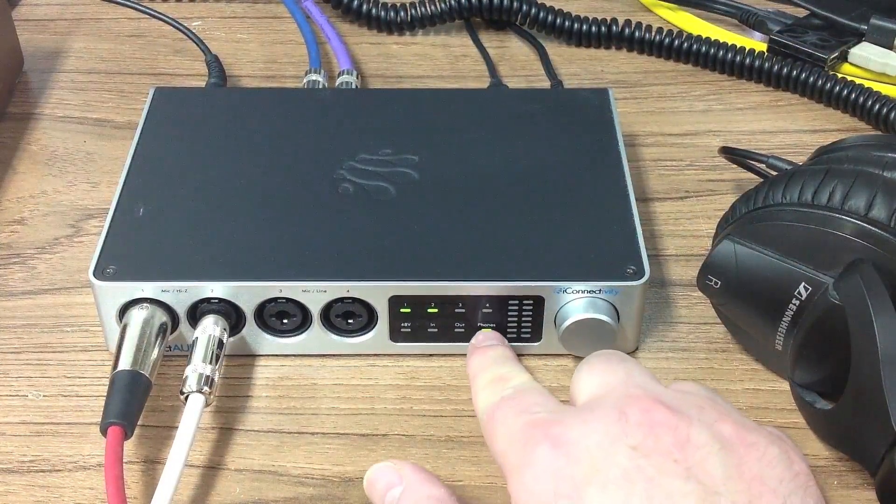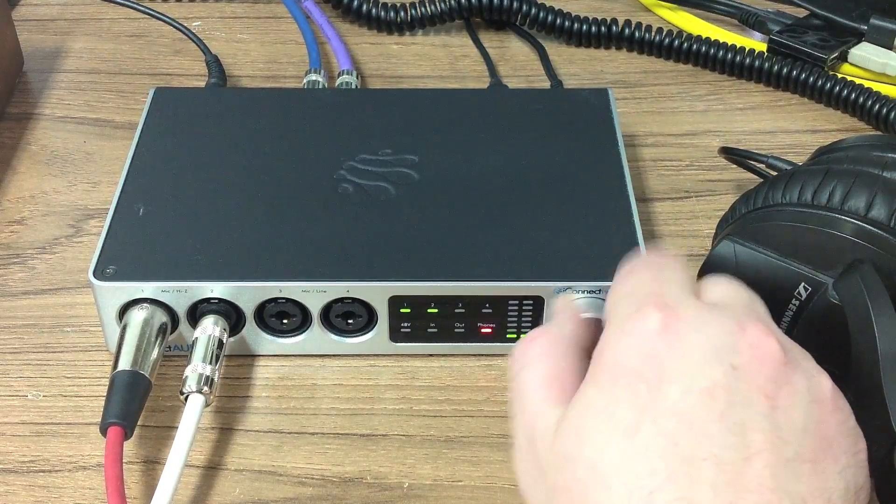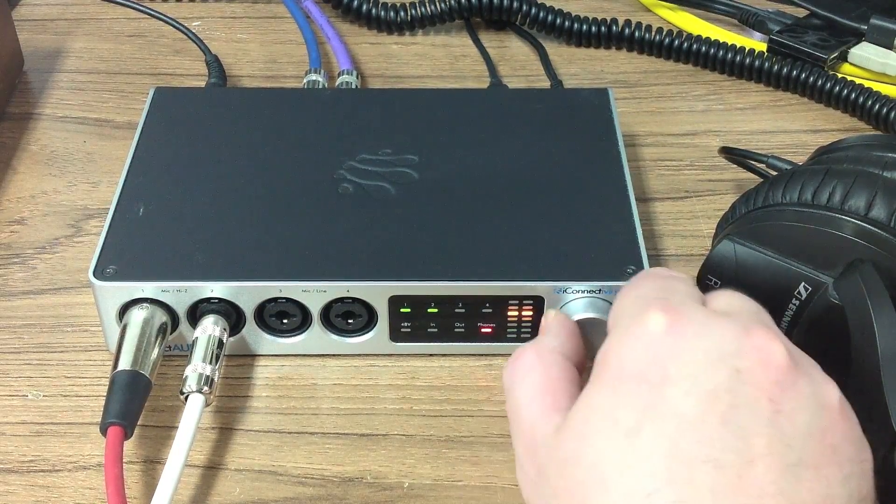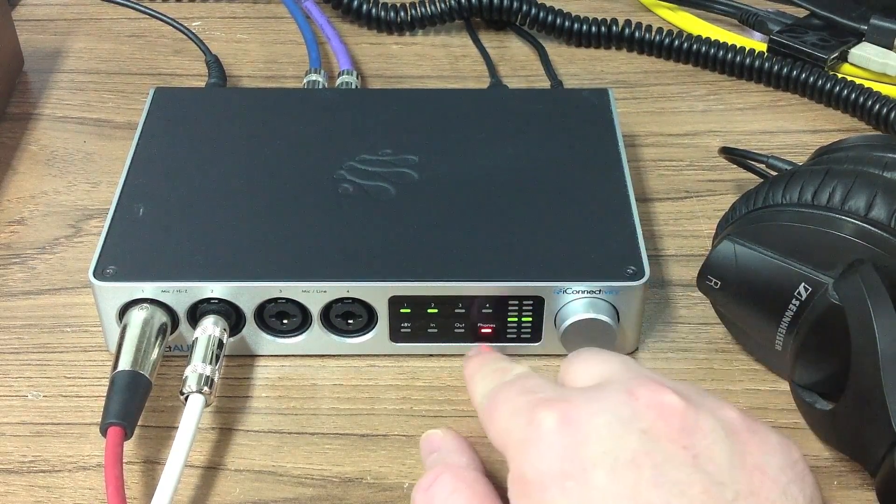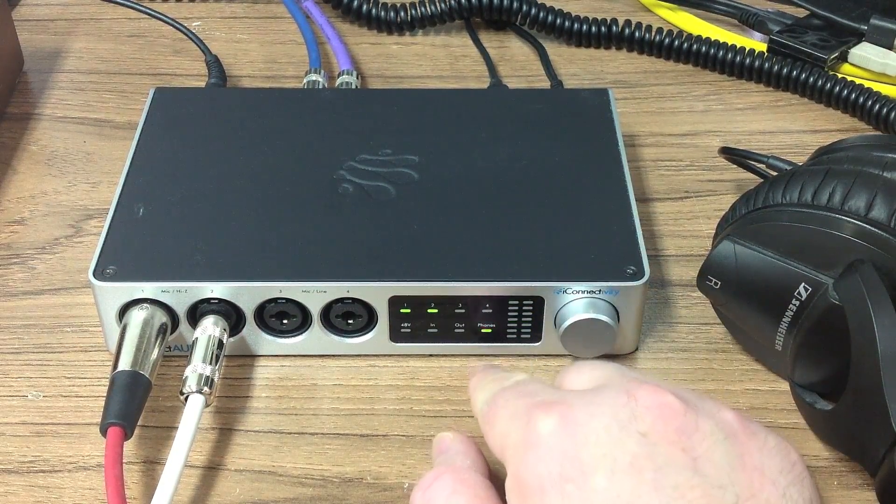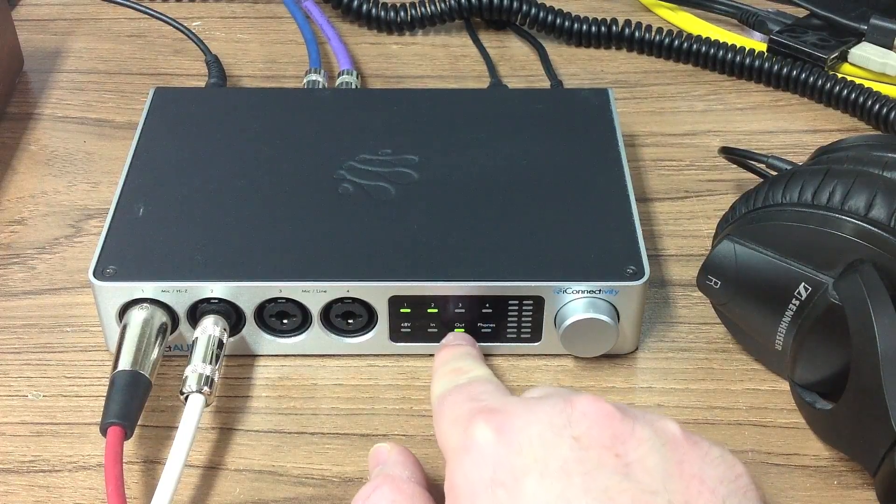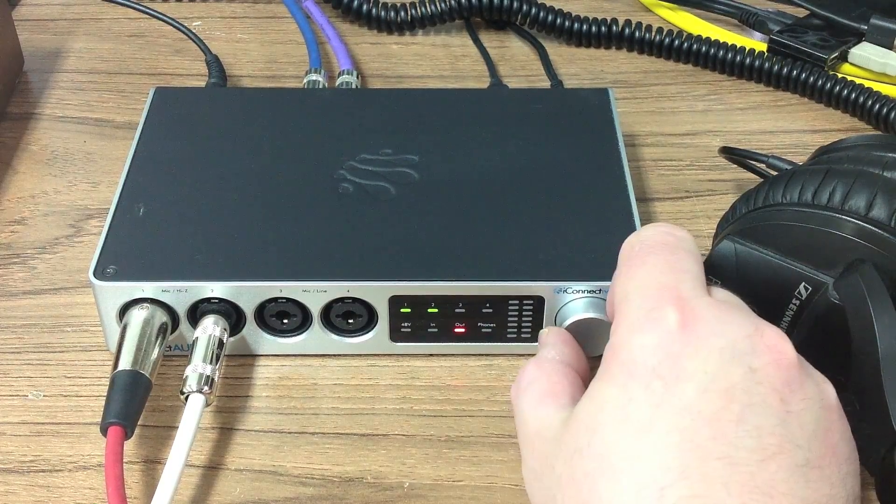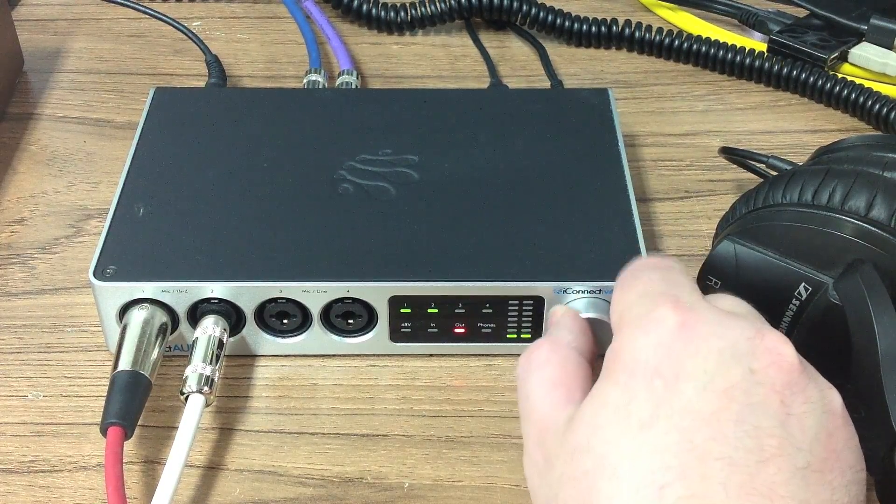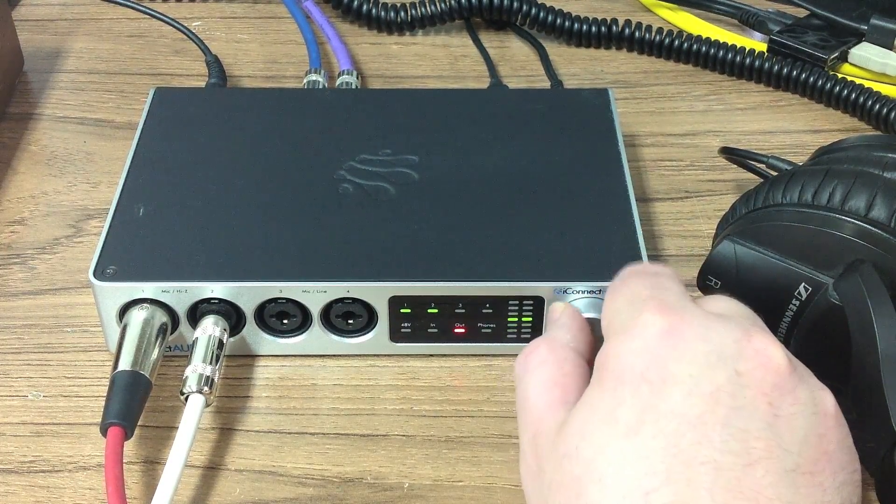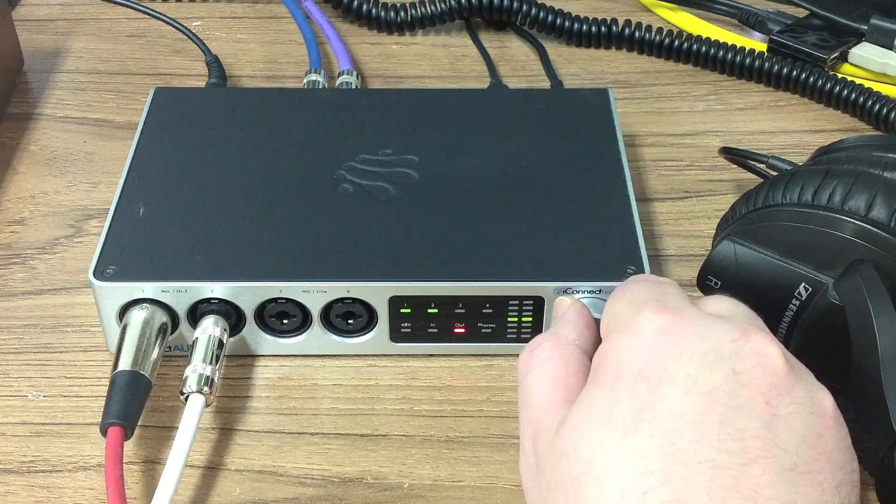I'm going to set the level for the headphones so that they're comfortable for listening to. I'm going to set the level for the studio monitors attached to line-outs 1 and 2 so that they're at a reasonable level.